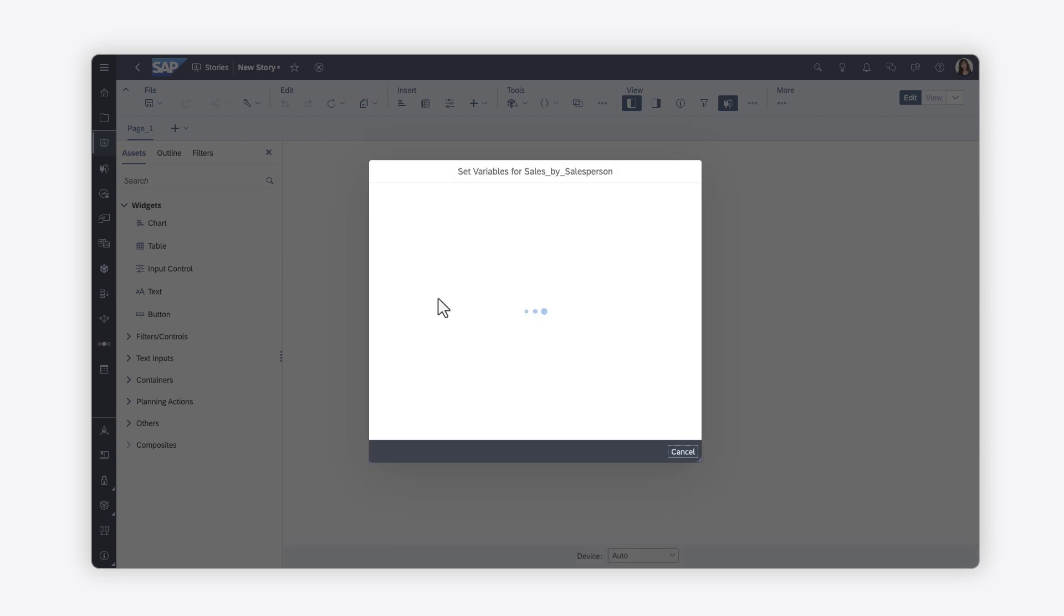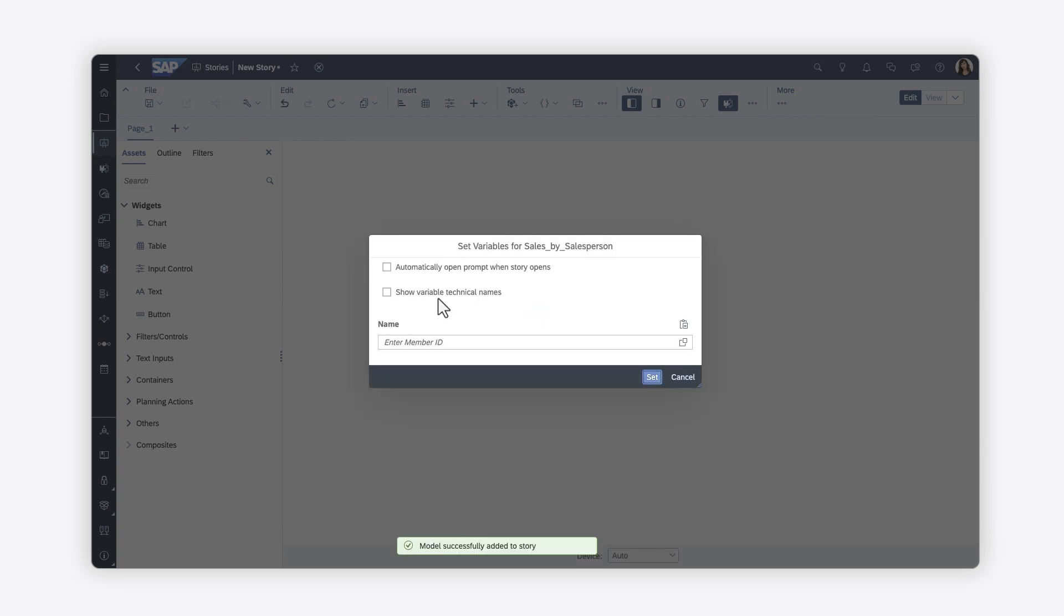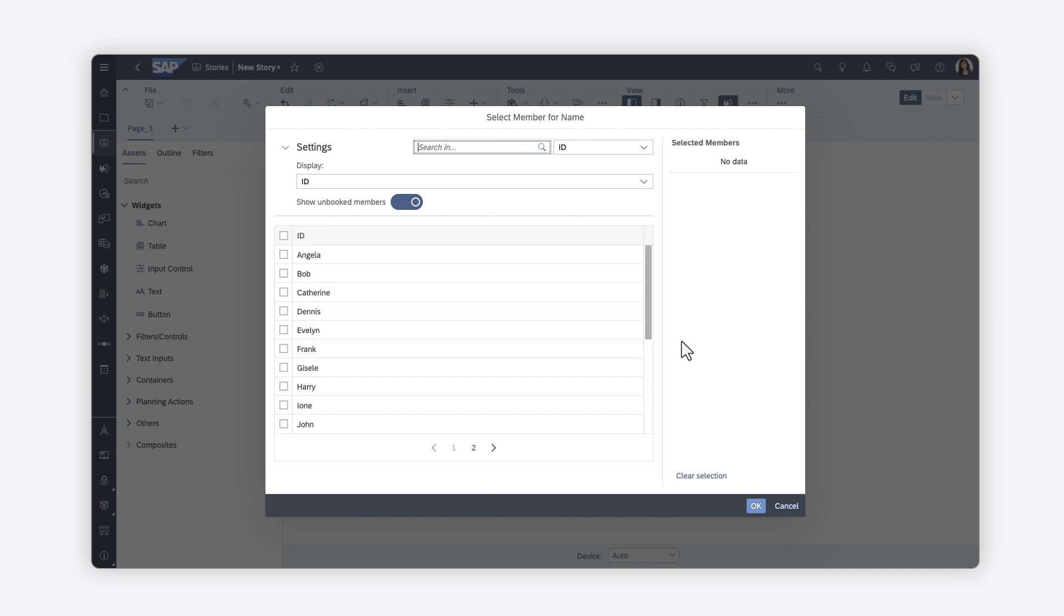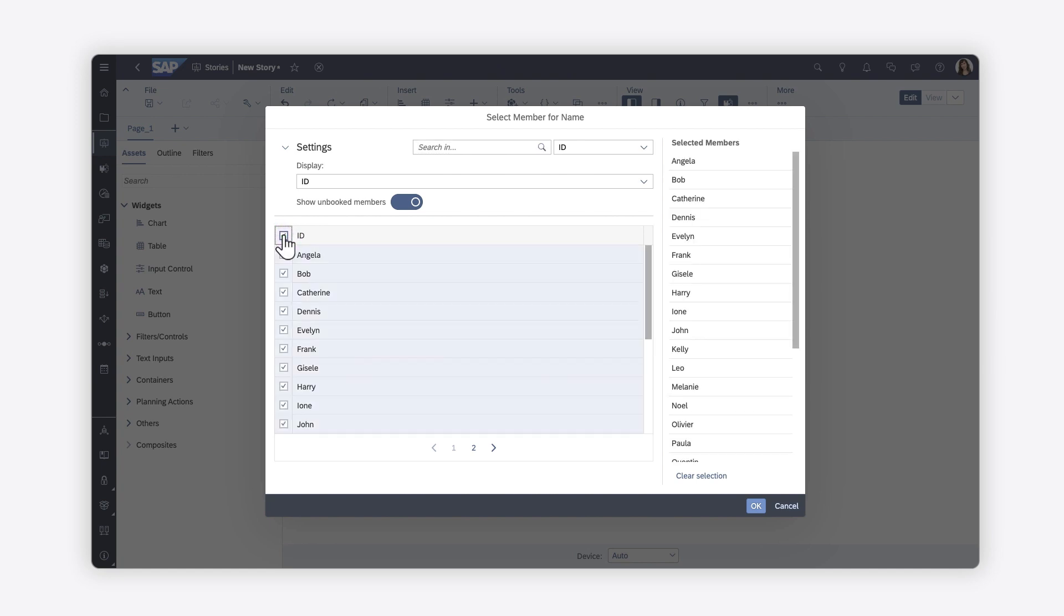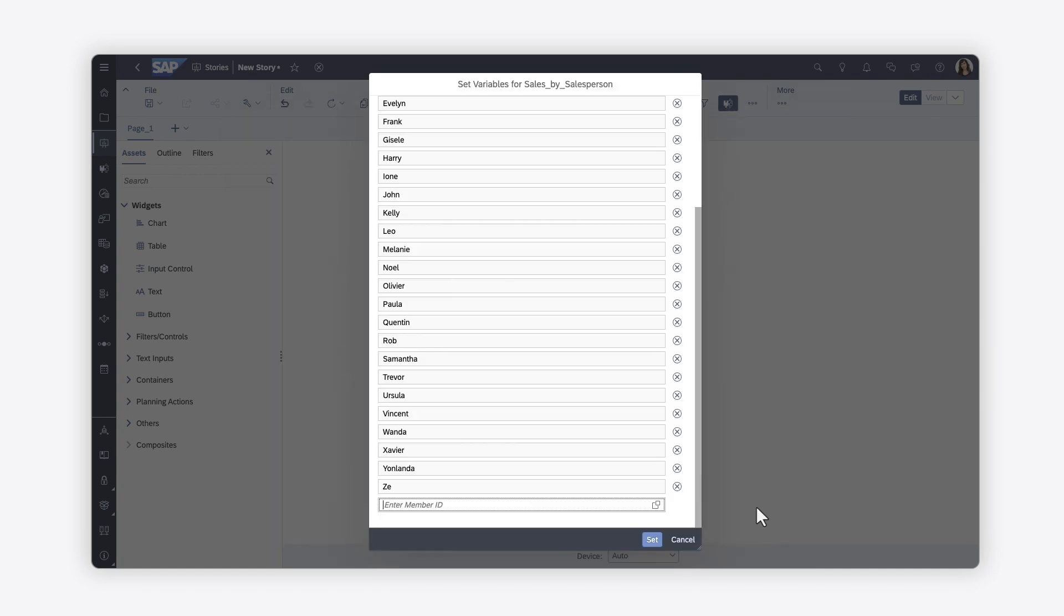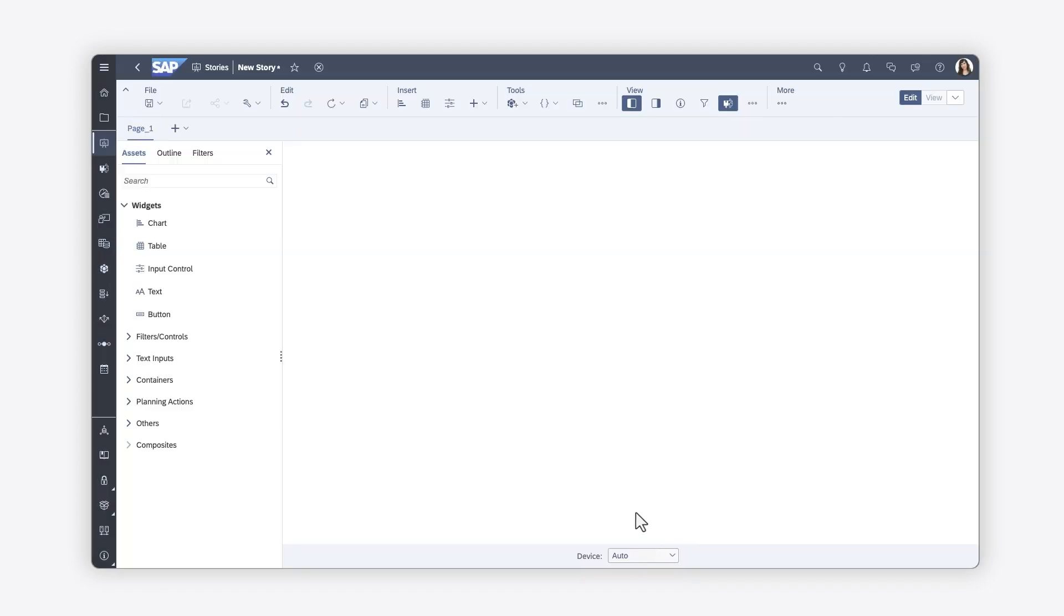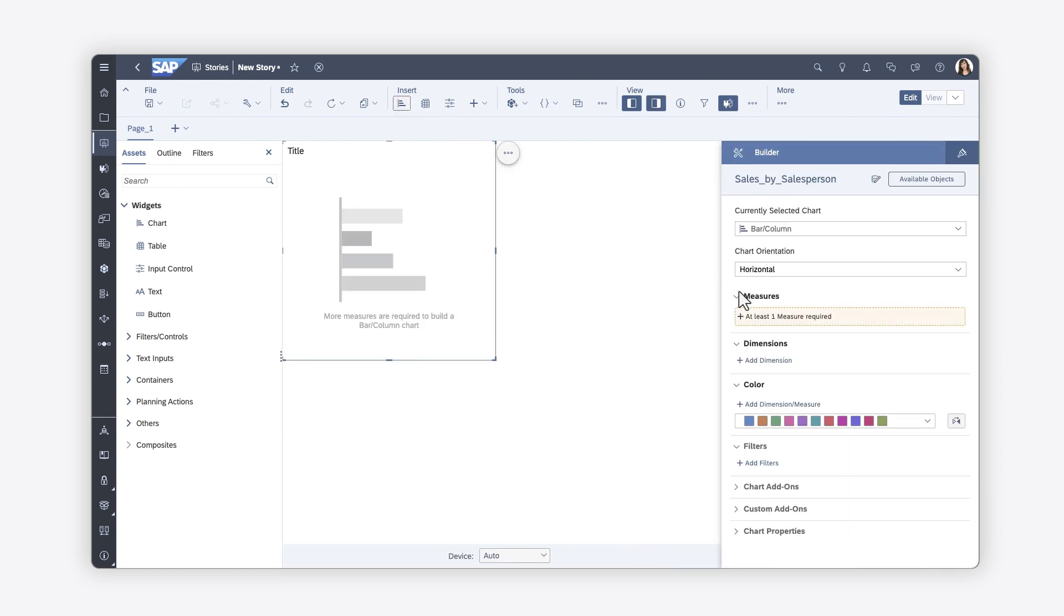If there are any variables, you're prompted to select the appropriate values for your query. You can then add widgets and choose measures and dimensions from the analytic model to visualize.